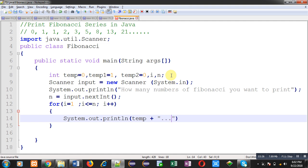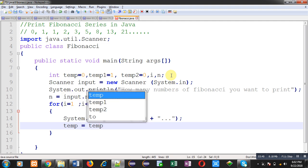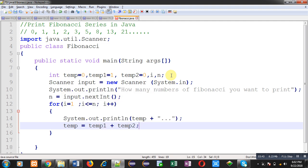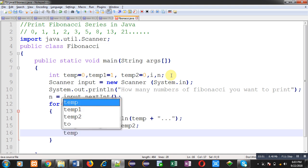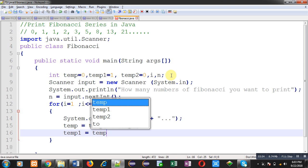Then temp equals to temp1 plus temp2. This is the logic which I have already explained to you. temp1 and temp2 are added into temp. Now temp1 equals to temp2 and temp2 equals to temp.